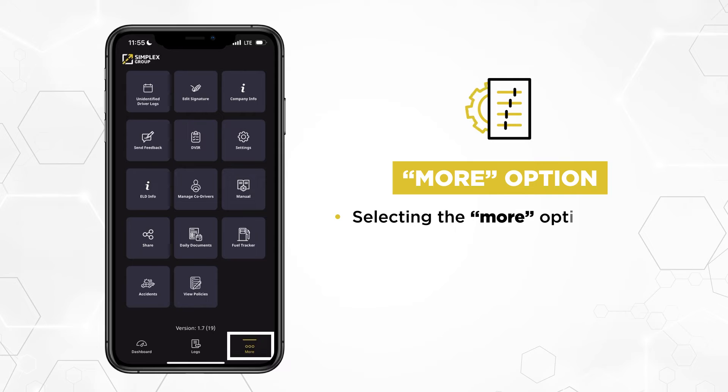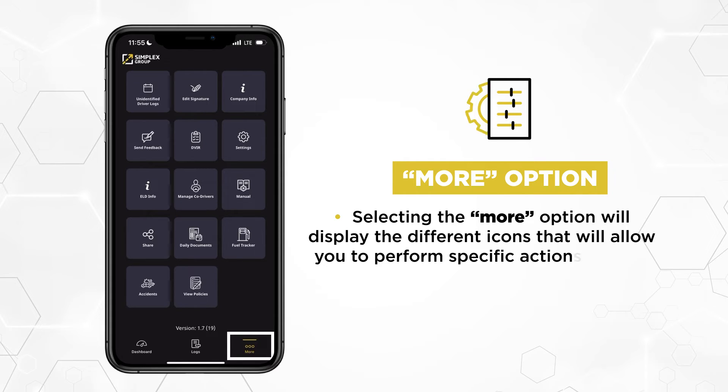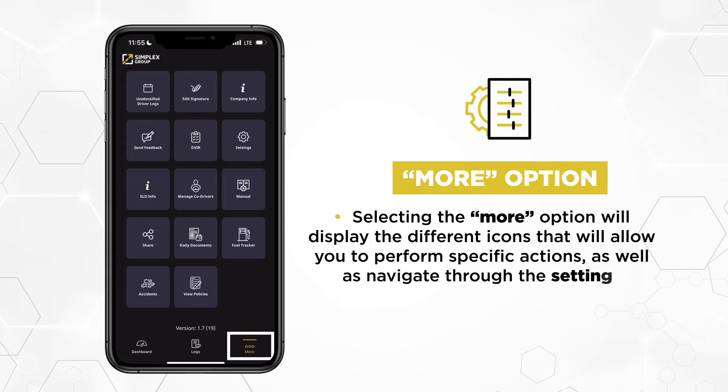Selecting the More option will display the different icons that will allow you to perform specific actions, as well as navigate through the settings.